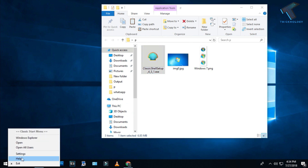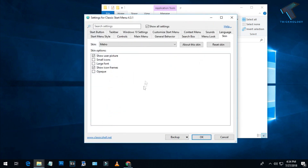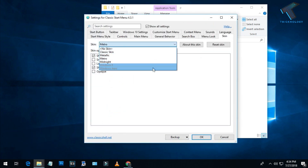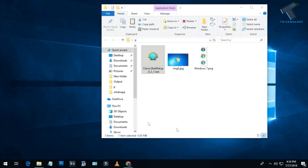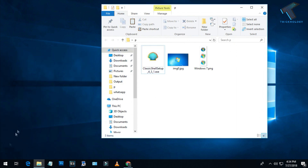Now right-click on your Start menu and go to Settings — you will see a Settings button there. After that, select 'Windows Aero' from the drop-down menu and click the OK button. Now if you go to your Start menu, you can see the Start menu has already changed.